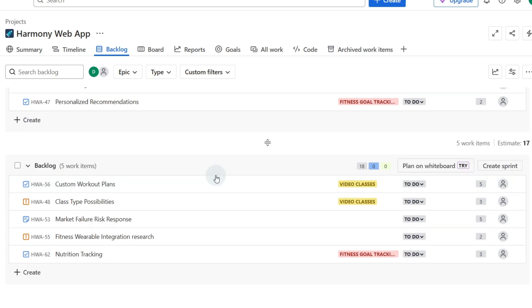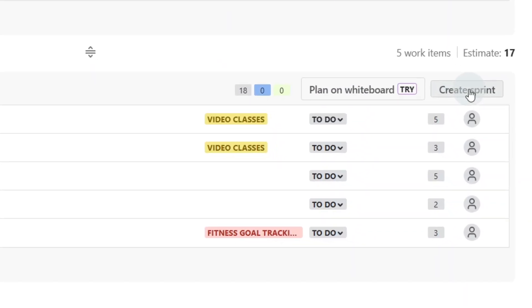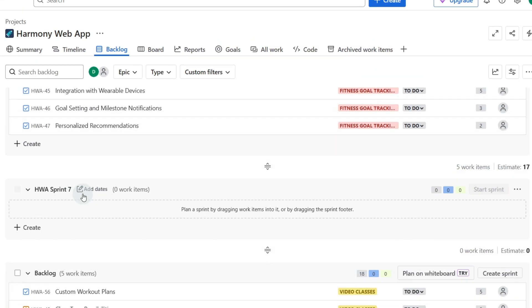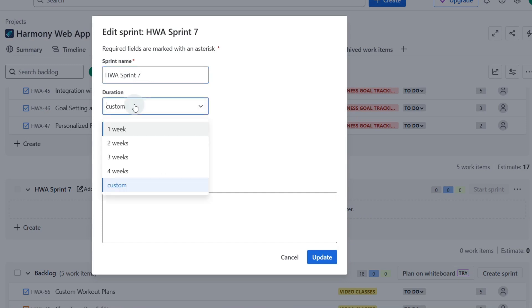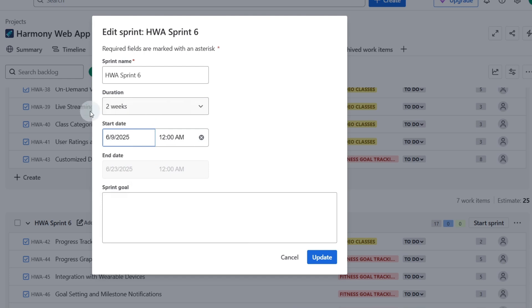So if we click create a sprint, as you can see we've got sprints one through seven currently. To edit this sprint we can add the dates over here and we can make it a custom duration or a two week duration. If we select two weeks and click on the start date then it will automatically give us our end date.